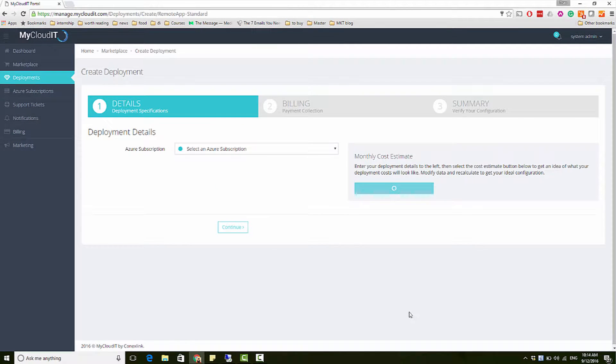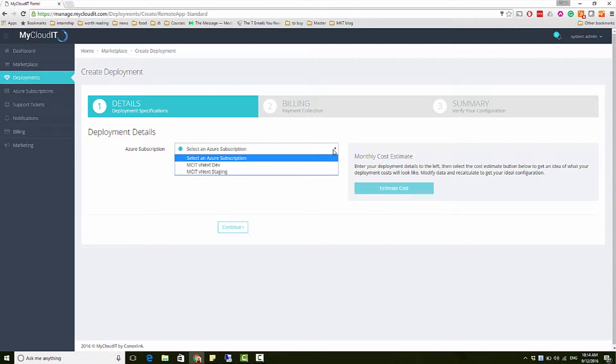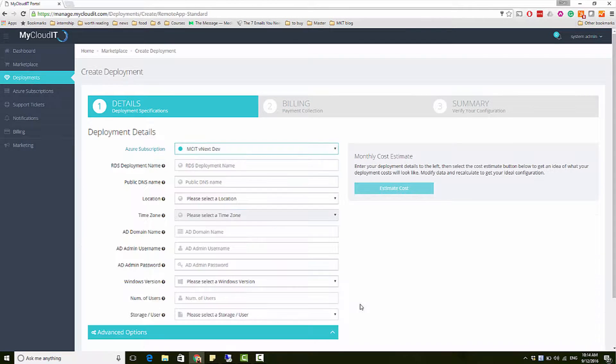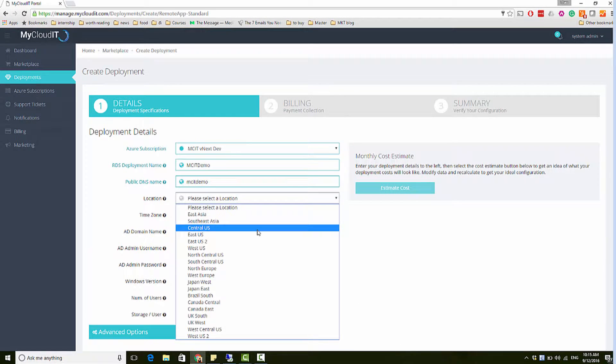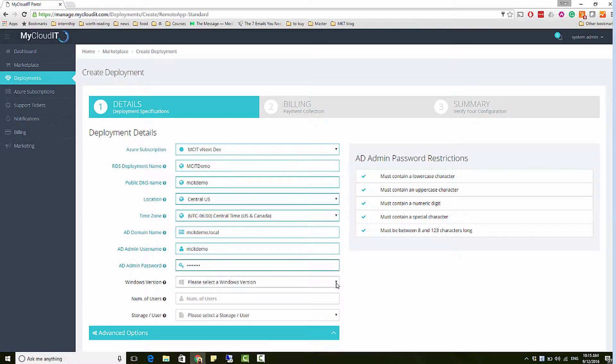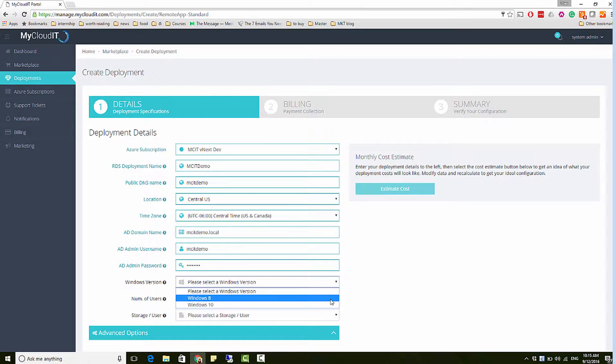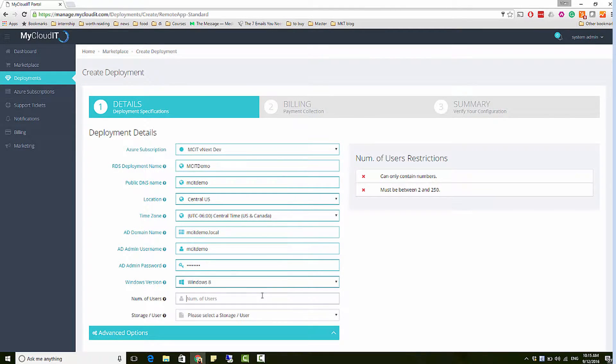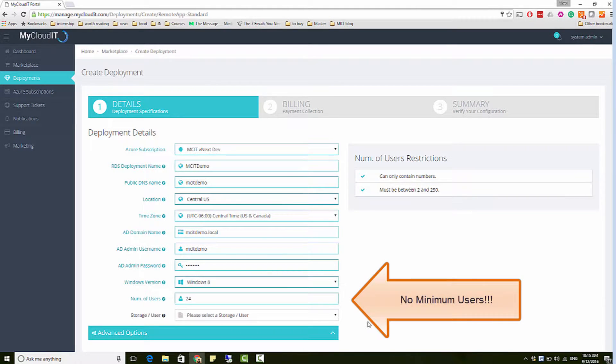Next, you will be able to customize the details of your deployment. You can specify the Azure subscription you want to use, select the closest Azure data center for low latency connection, choose Windows 8 or Windows 10 compatibility, and the total number of users for your deployment.